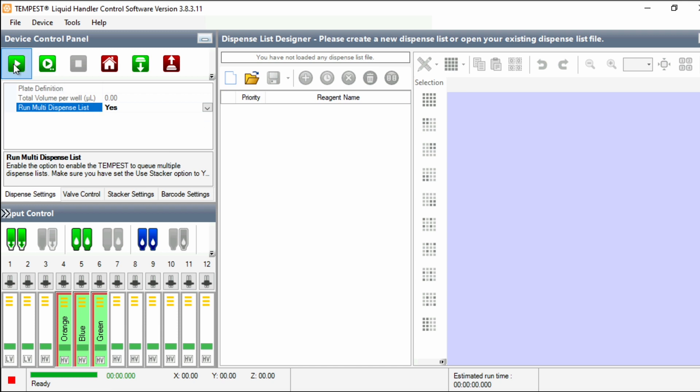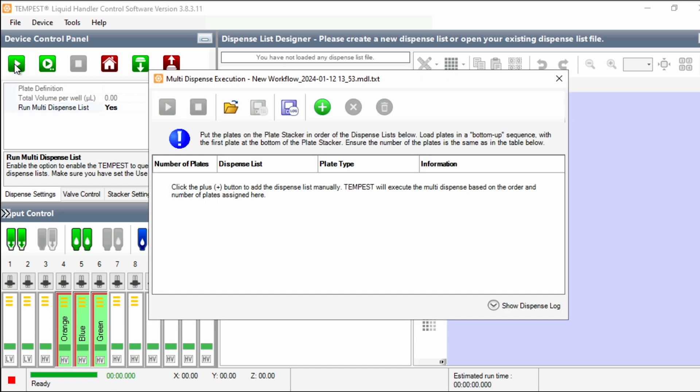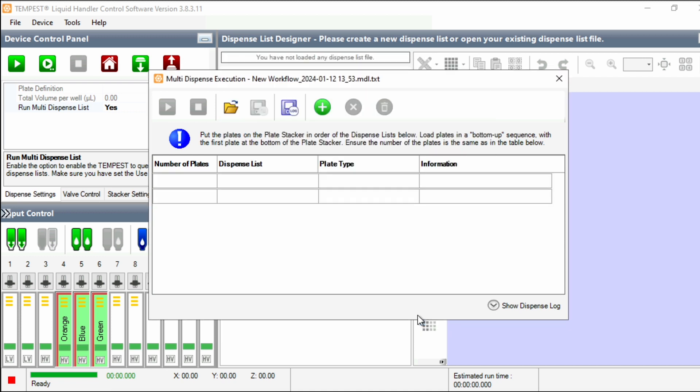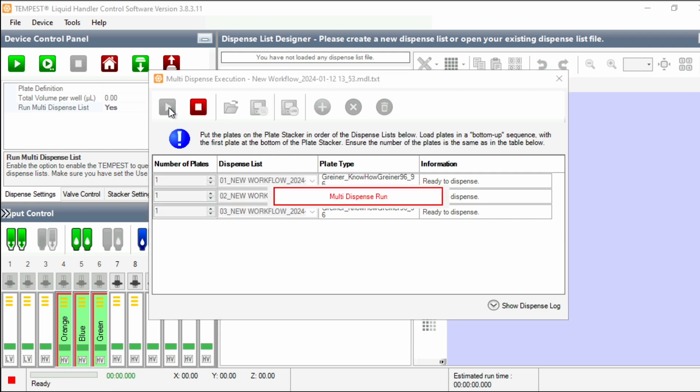Now, if you click Play, you'll be prompted to select that Multi Dispense List file that we downloaded earlier. So let's select that and it will automatically pull the information from the dispense lists we downloaded earlier and ensure they're run in the order we specified in Synthase.